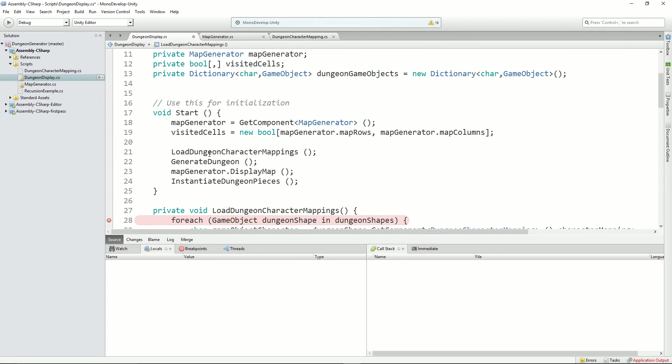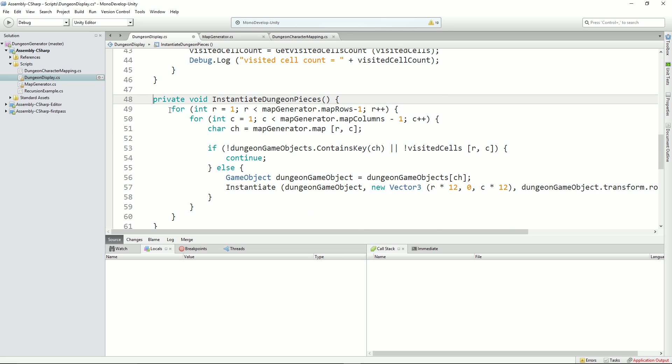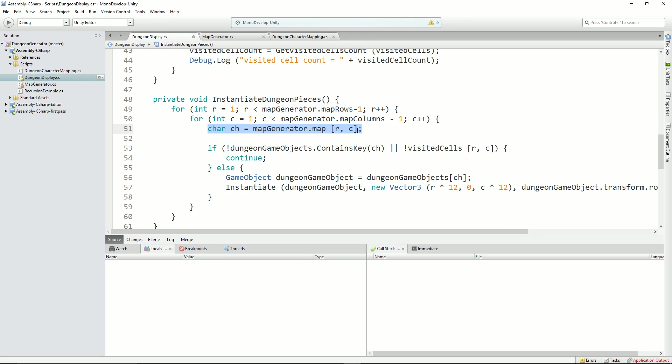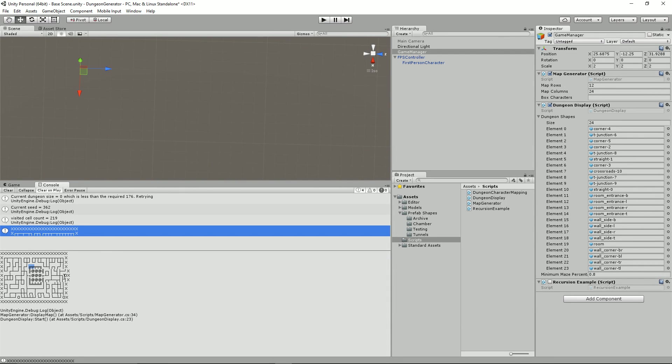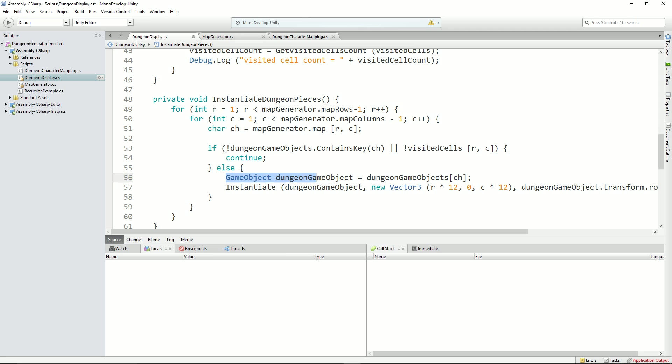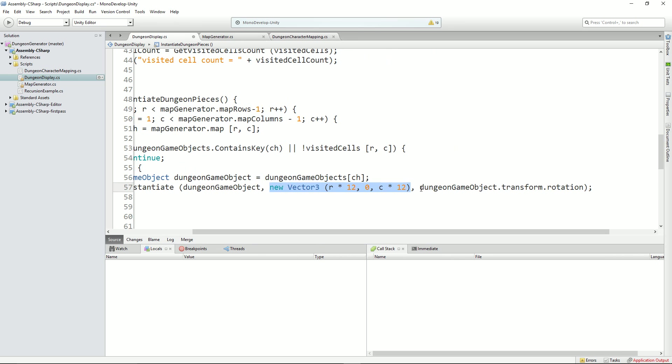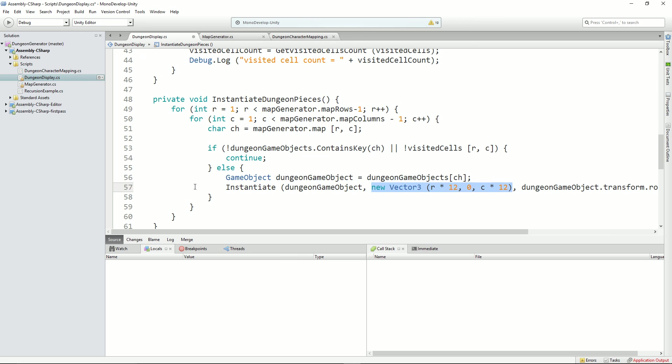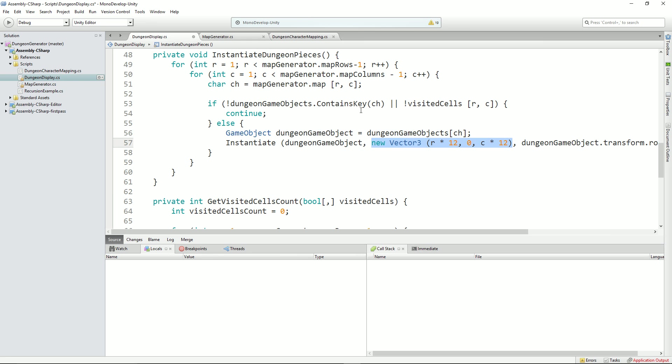So with that done, what we can then do is instantiate dungeon pieces. So I'll just press F12 here. We can go through the rows and the columns as normal, get the character in that row and column, check to see, do we have that character? Does that character exist in our list? Now, a good example of one that doesn't is O. All right, and we need to work on that. So it's not going to create anything there because there is no O shape, if you like. If there is a character for it and it has been visited, then we'll go and get this key here. This one here will return a game object instance. And then we can very simply call instantiate that object at the row and column position times 12. We did that before. And that is it. That's a lot cleaner than it was before.